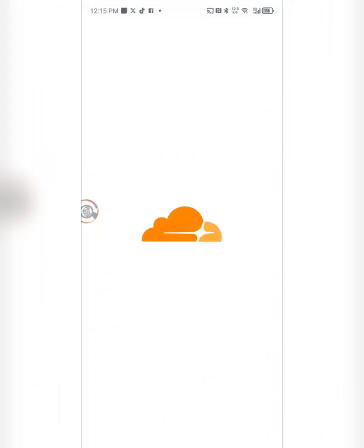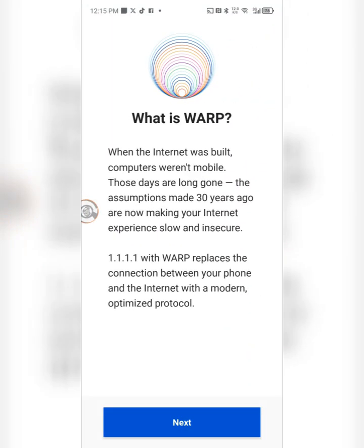This is the app you need to solve your problem. What is WARP? When the internet was built, computers weren't mobile. Those days are long gone. The assumptions made 30 years ago are now making your internet experience slow and insecure. 1.1.1.1 with WARP replaces the connection between your phone and the internet with a modern, optimized protocol.